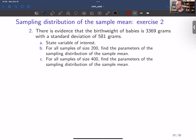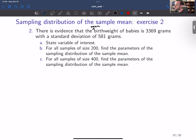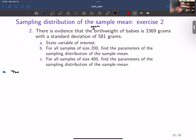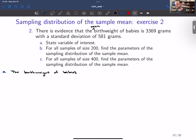So in this exercise, there is evidence that the mean birth weight of babies is 3,369 grams with a standard deviation of 581 grams. Part A says: state the variable of interest. This is simply what we are interested in measuring, which is the birth weight of babies.